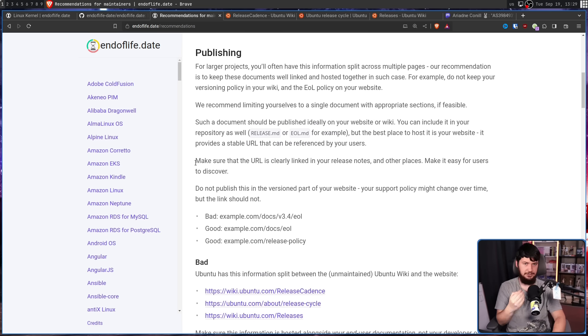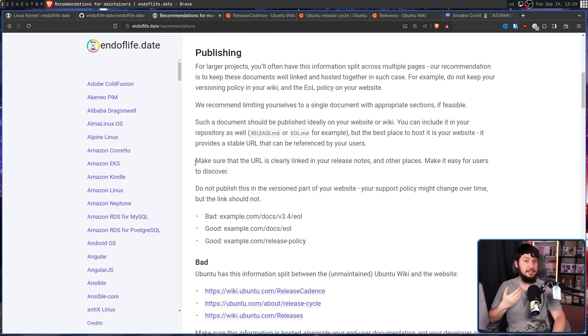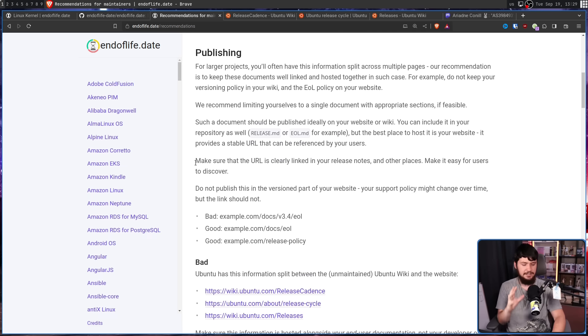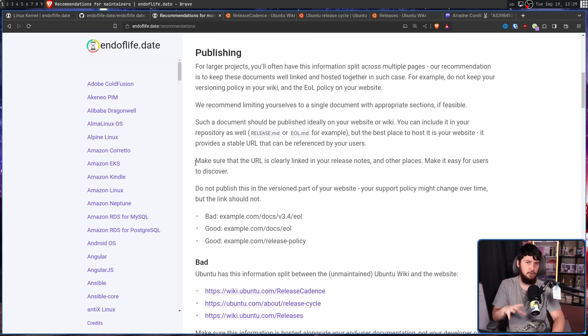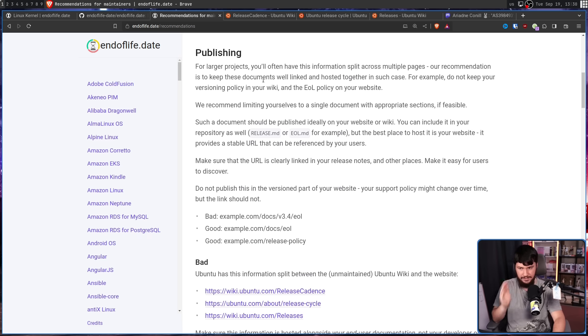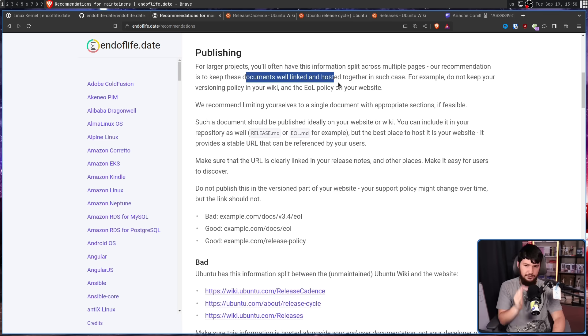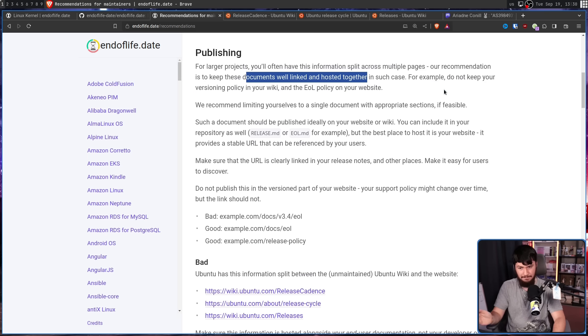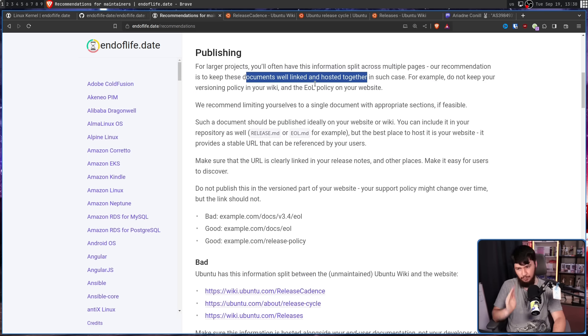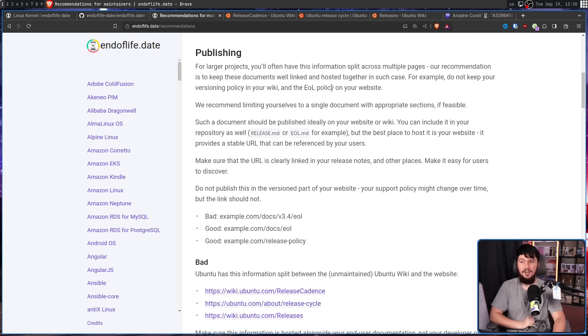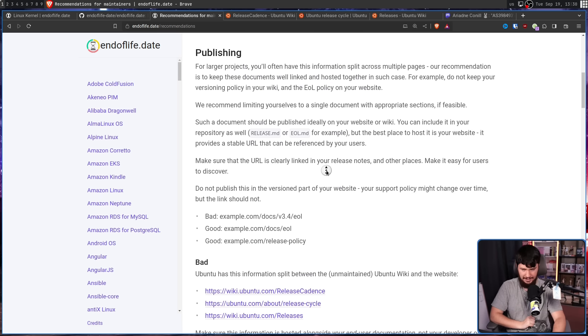Starting with publishing. For a large project, especially a project that might have many sub-projects, you might need to split up your information across multiple pages. If you do that though, these documents should be well linked and hosted together. For example, do not keep your versioning policy in your wiki and your end of life policy on your website.